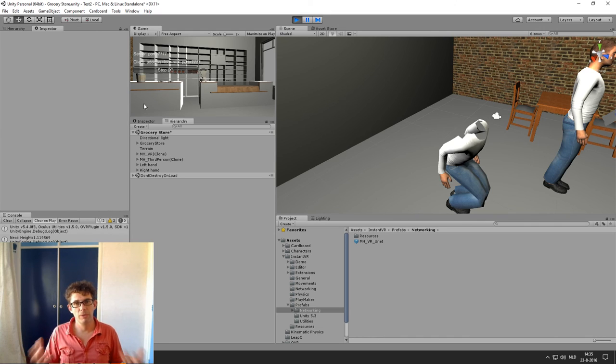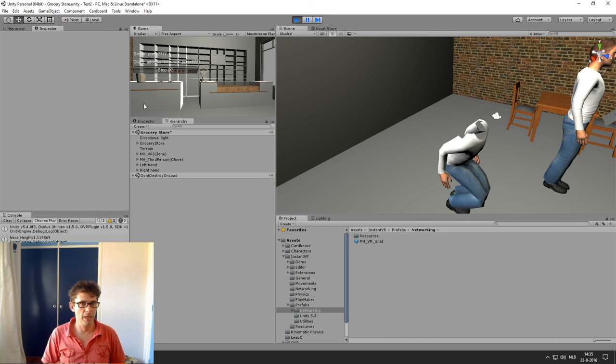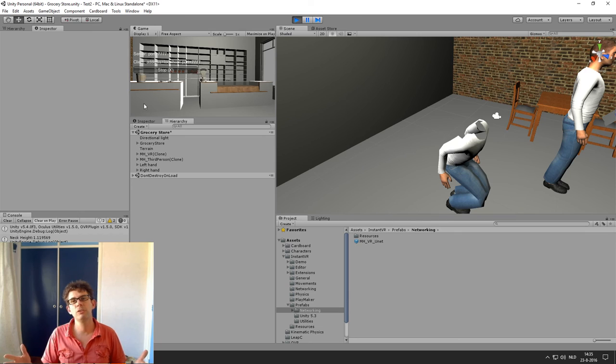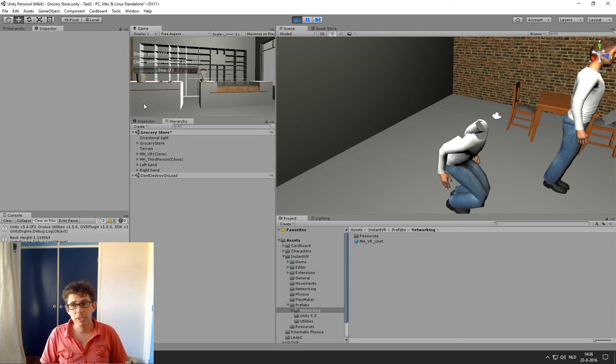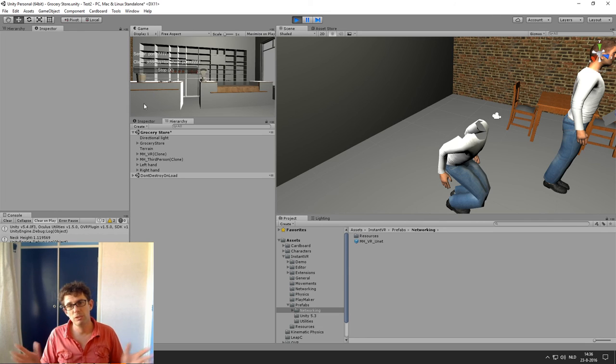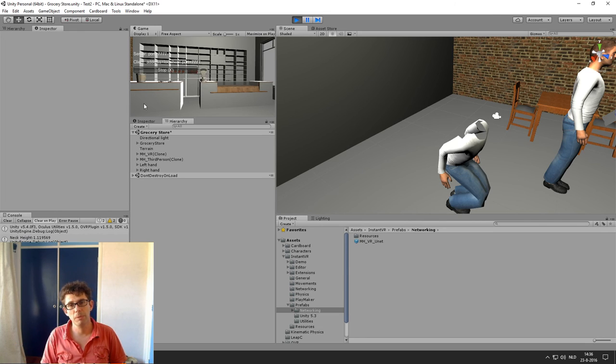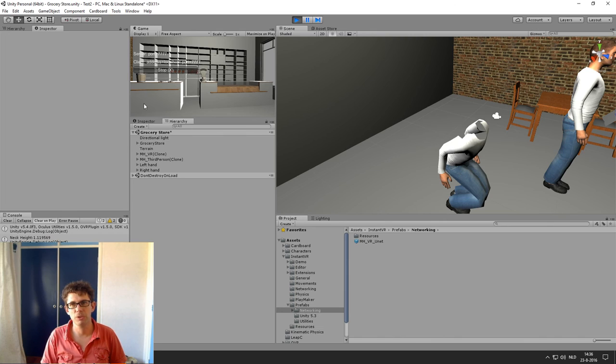So if you want to have a quick setup of multiplayer virtual reality, InstantVR Edge will be your mate. So thank you for watching this video. If you have any questions, don't hesitate to contact me. I will be happy to help you further. Okay, bye.